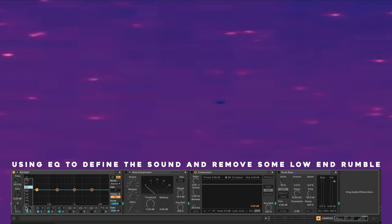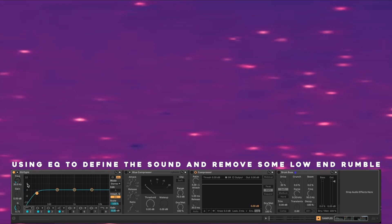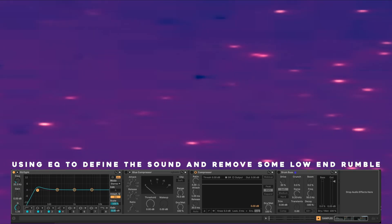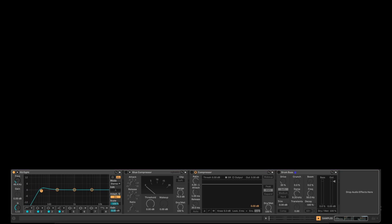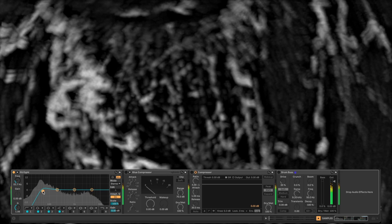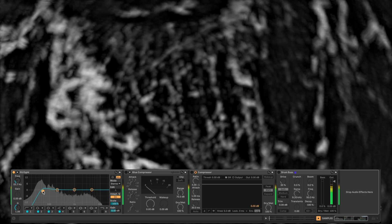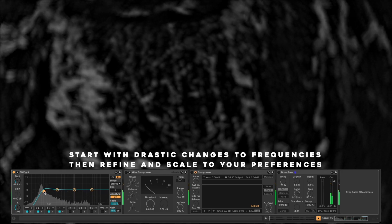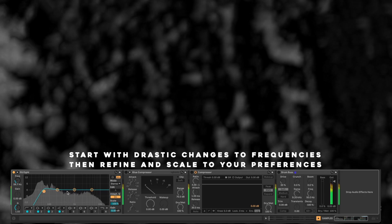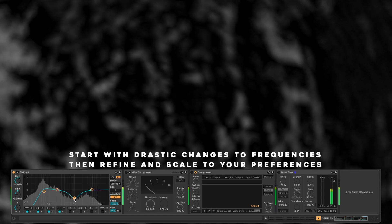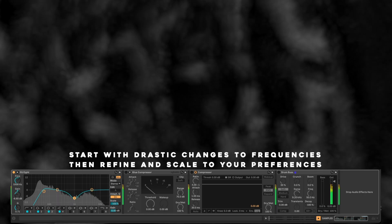Use EQ to define the sound and remove some low-end rumble. Start with drastic changes to frequency, then refine and scale to your preferences.